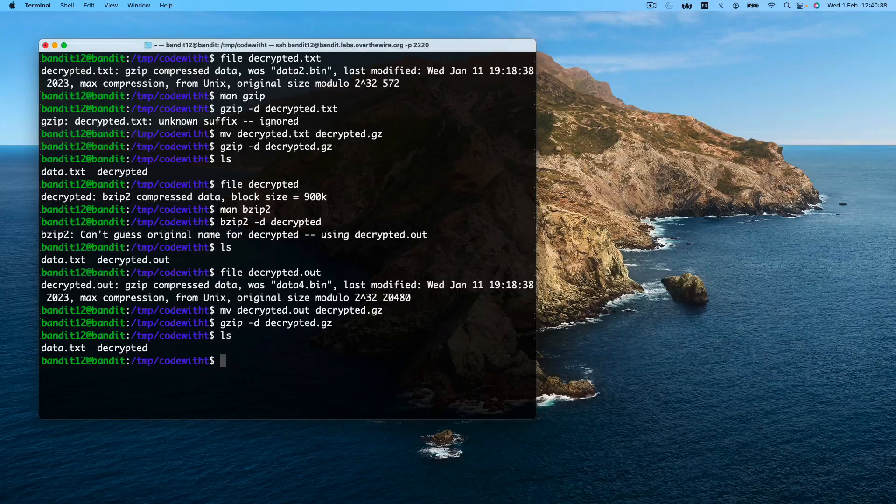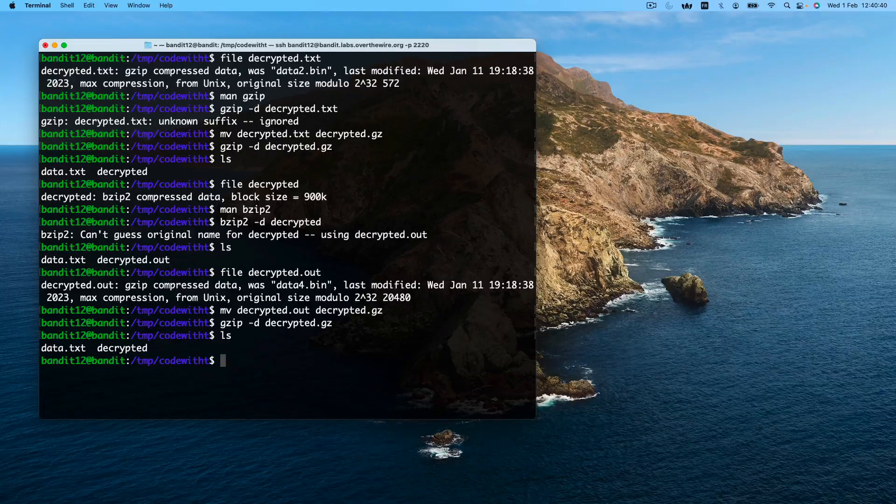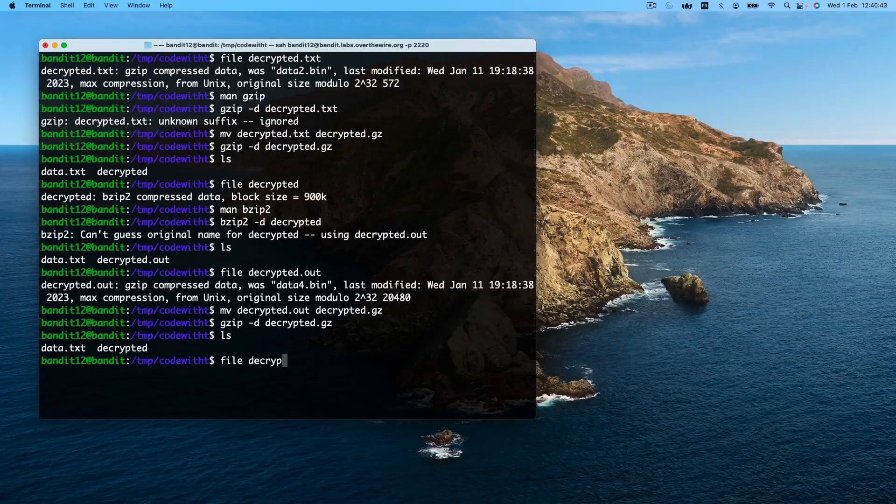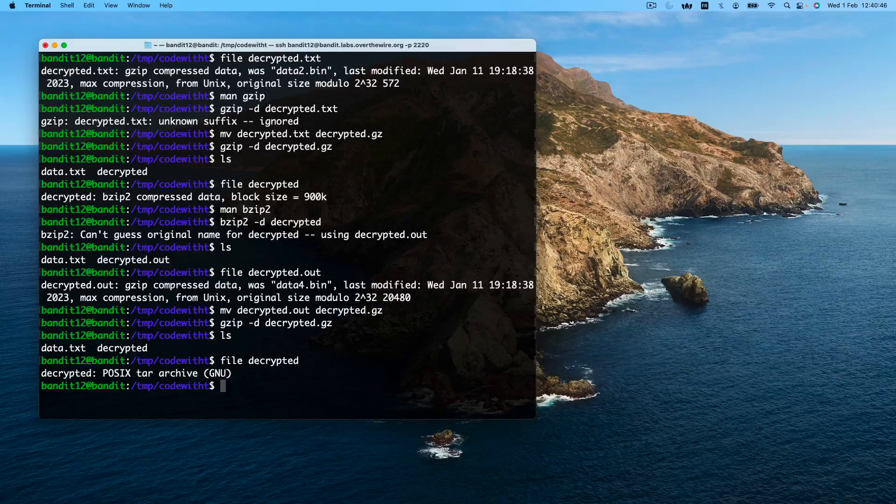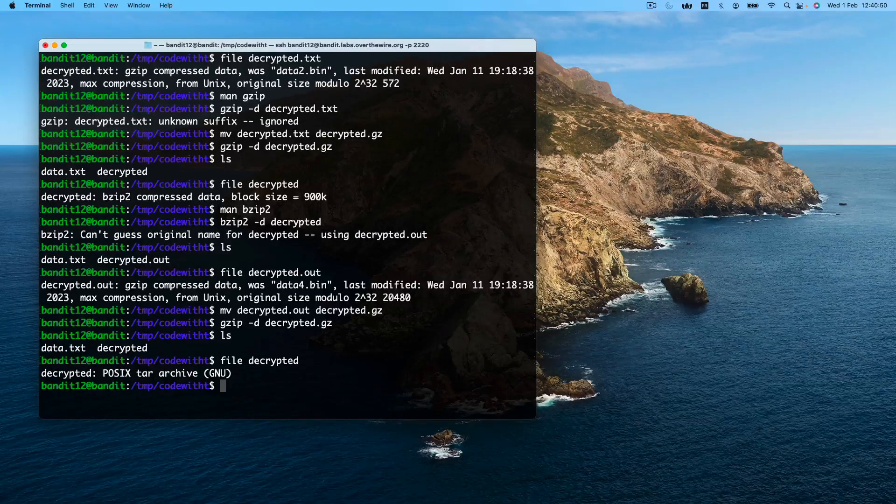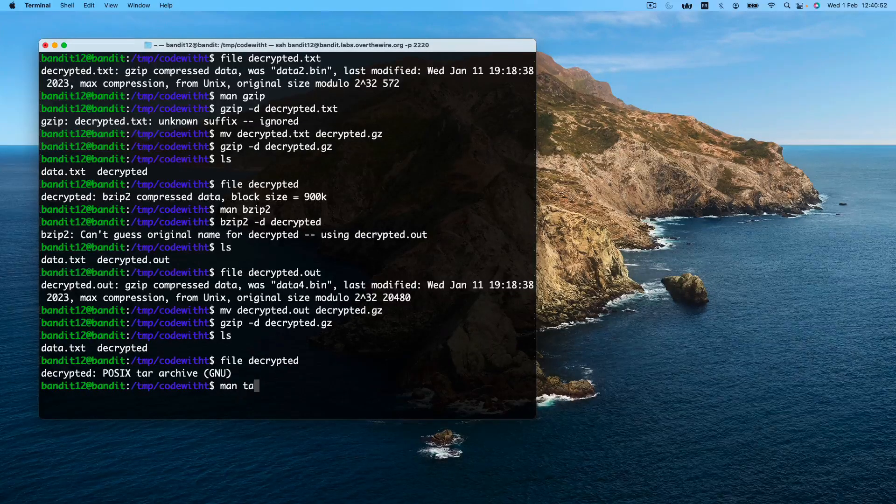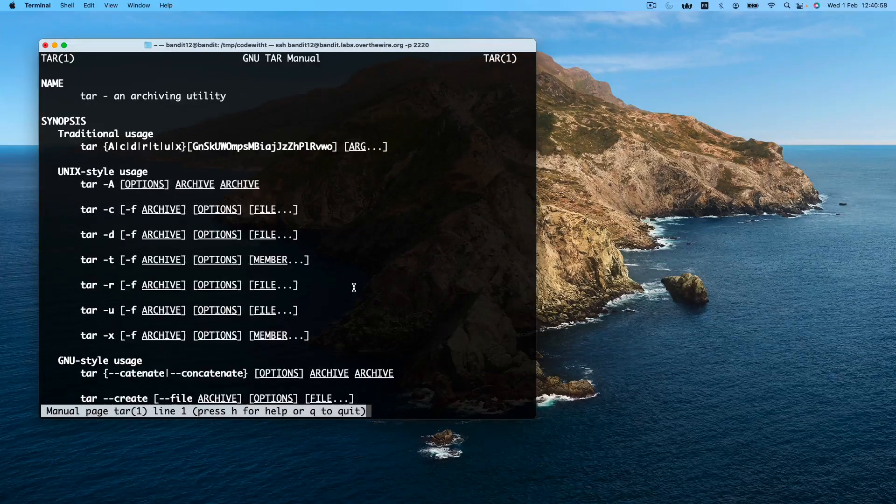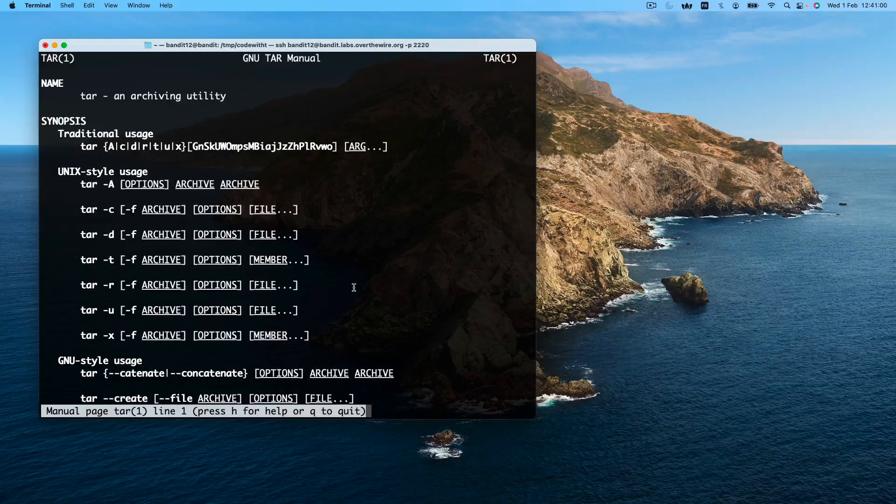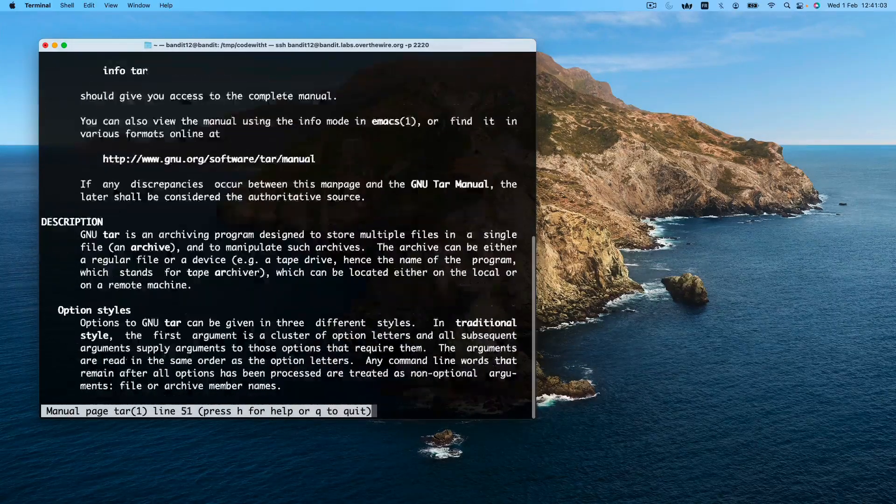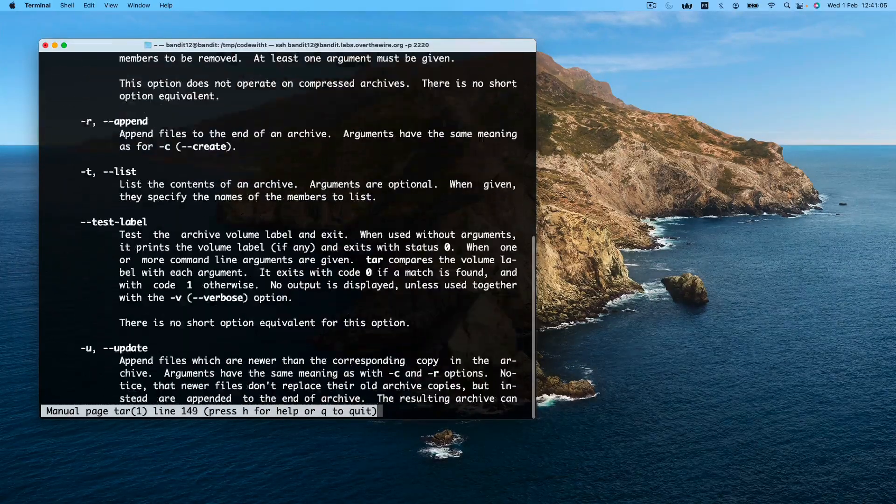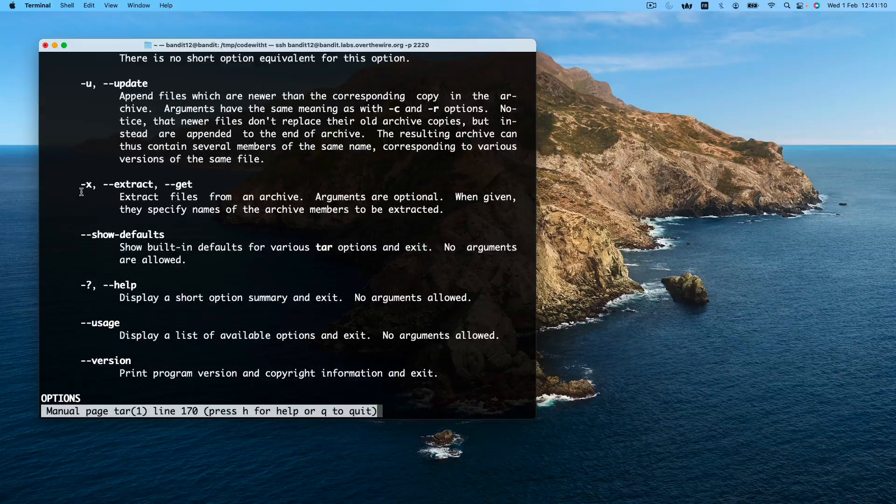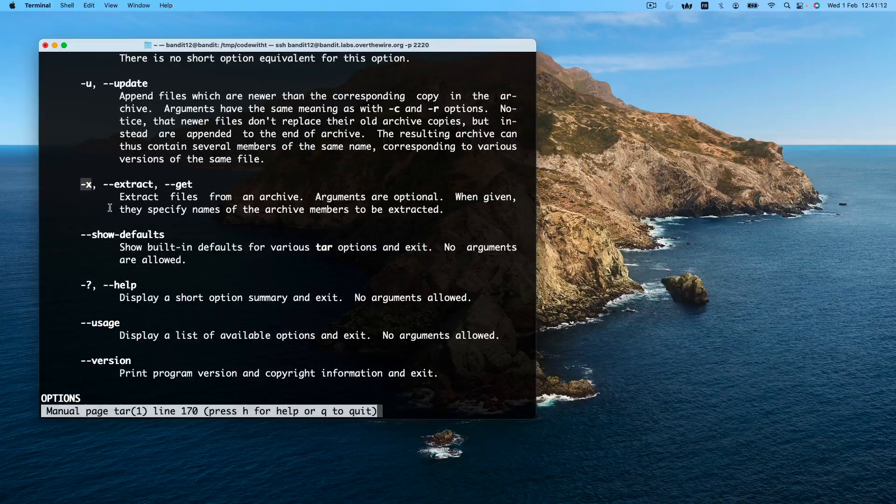Again, we want to identify the type of encryption used. Here posix tar is used. So we'll use the tar command to decrypt it. Again, we will need to specify some options. The first one is to decrypt. Or how they call it, extract. So use the -x command.